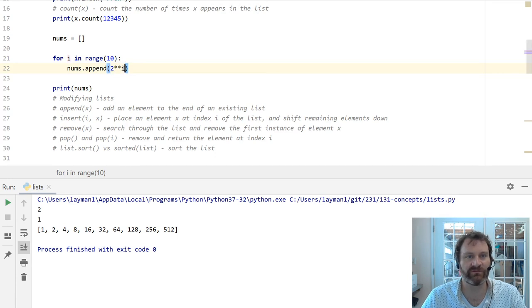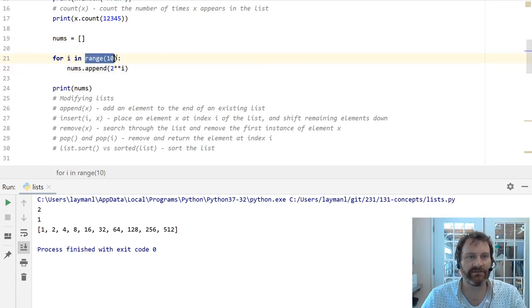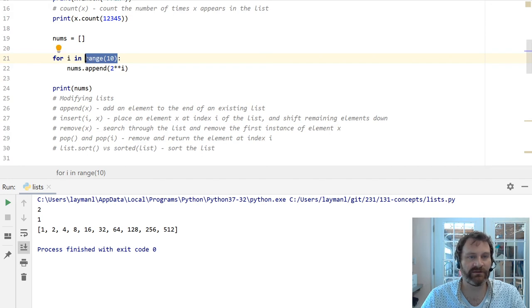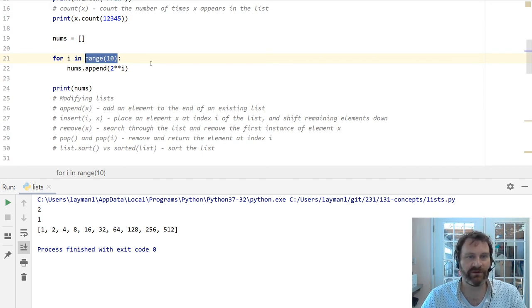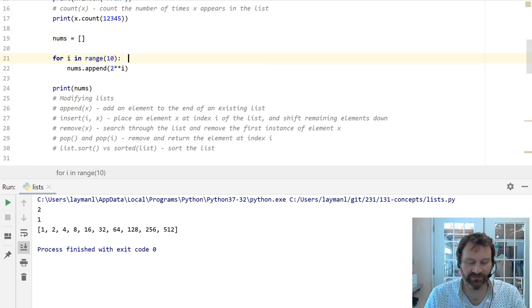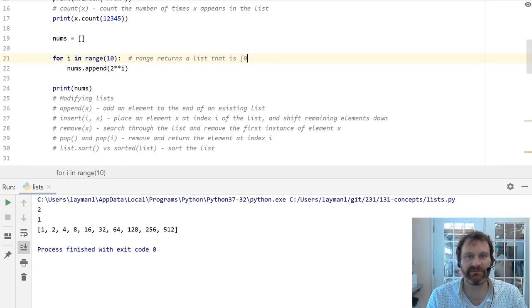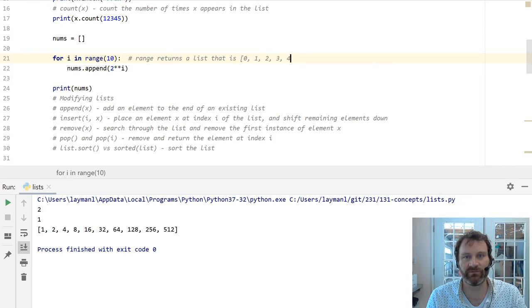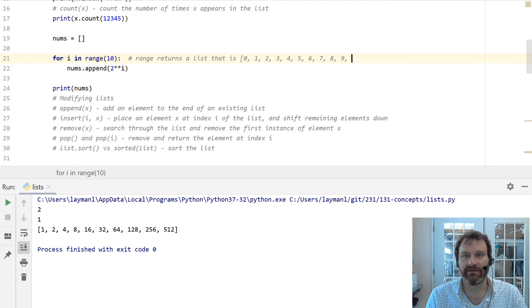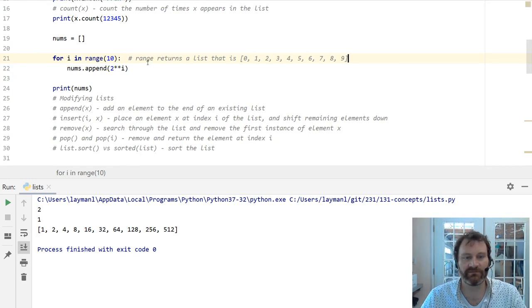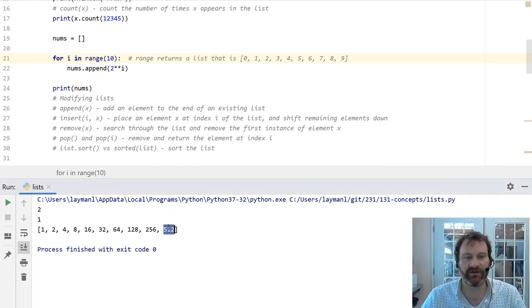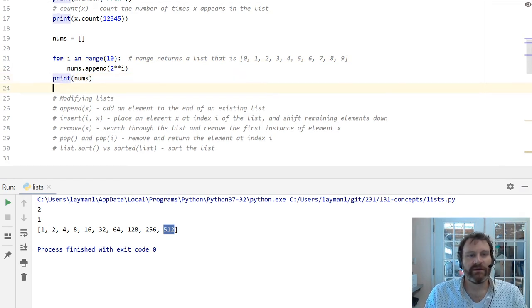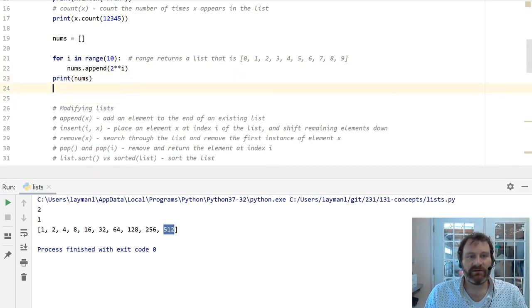This double star operator is exponentiation. It's saying 2 to the power of i. Well, i is going to go in the range 0 up to but not including 10. If you're not quite clear on how this range function works, you should look it up. It's pretty intuitive. Basically, range returns a list that is 0, 1, 2, 3, 4, 5, 6, 7, 8, 9, but not including 10. So 2 to the 10 is 512. No big deal.